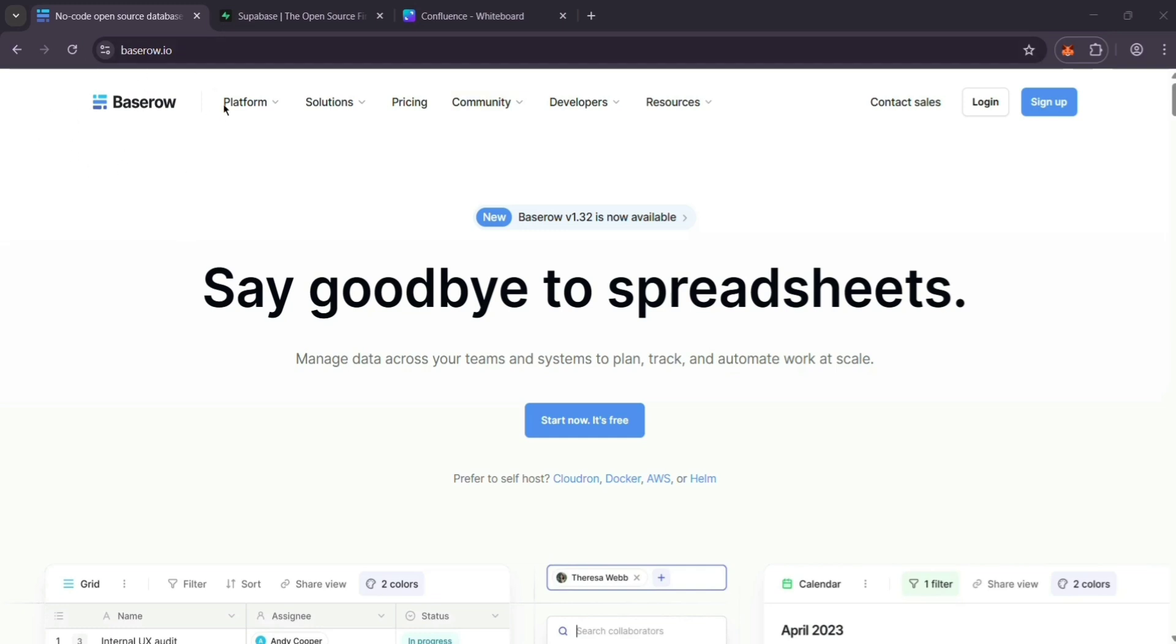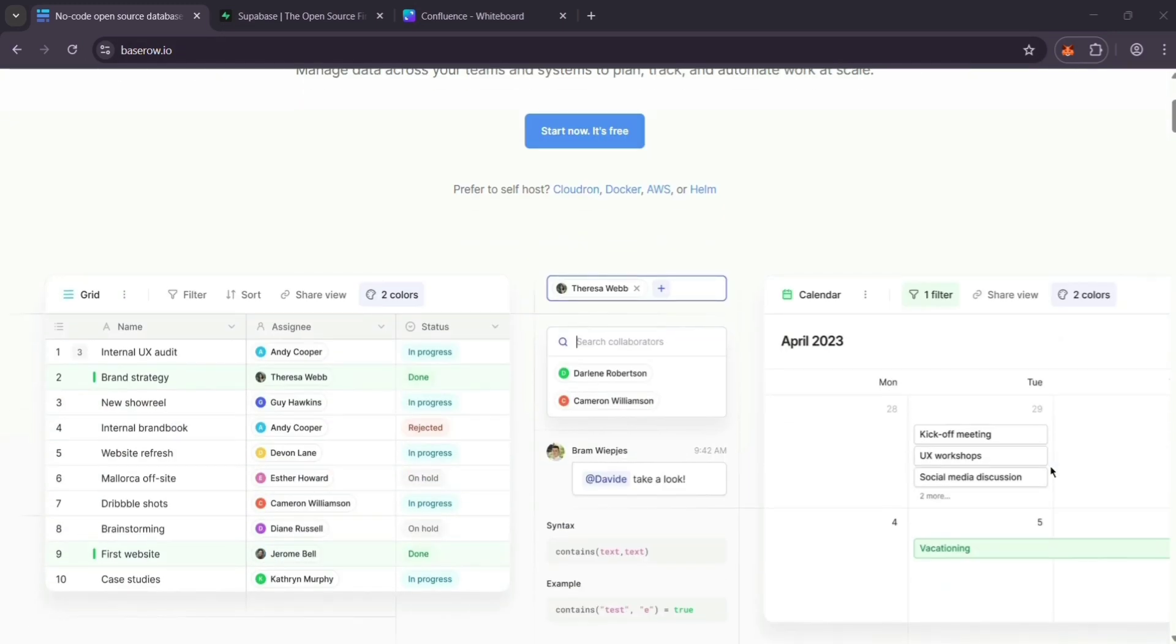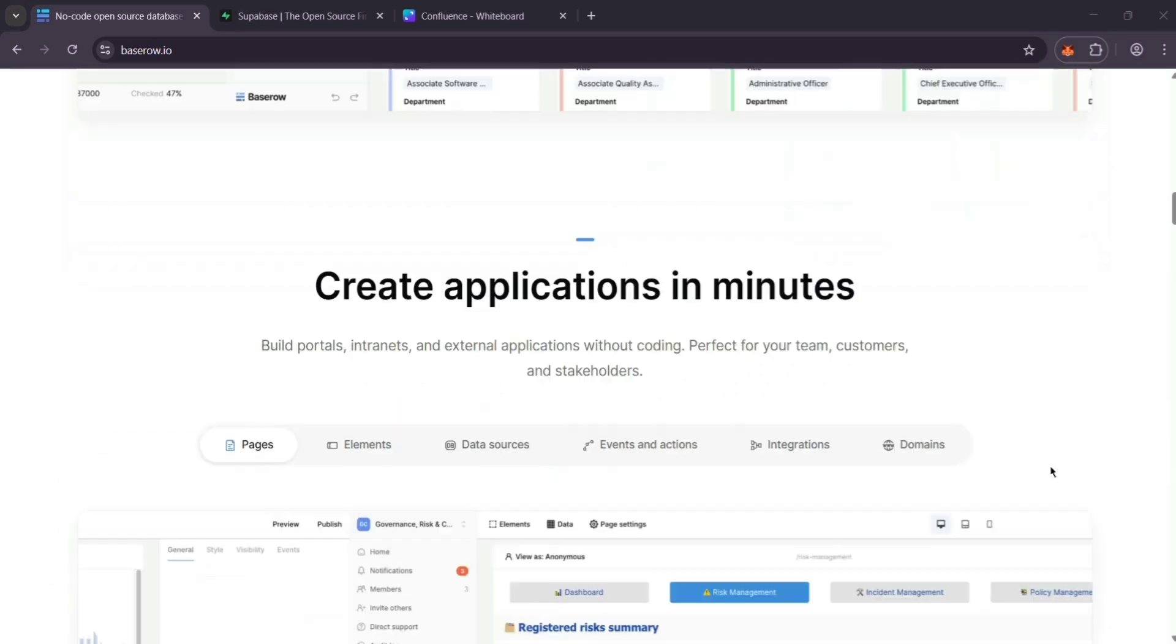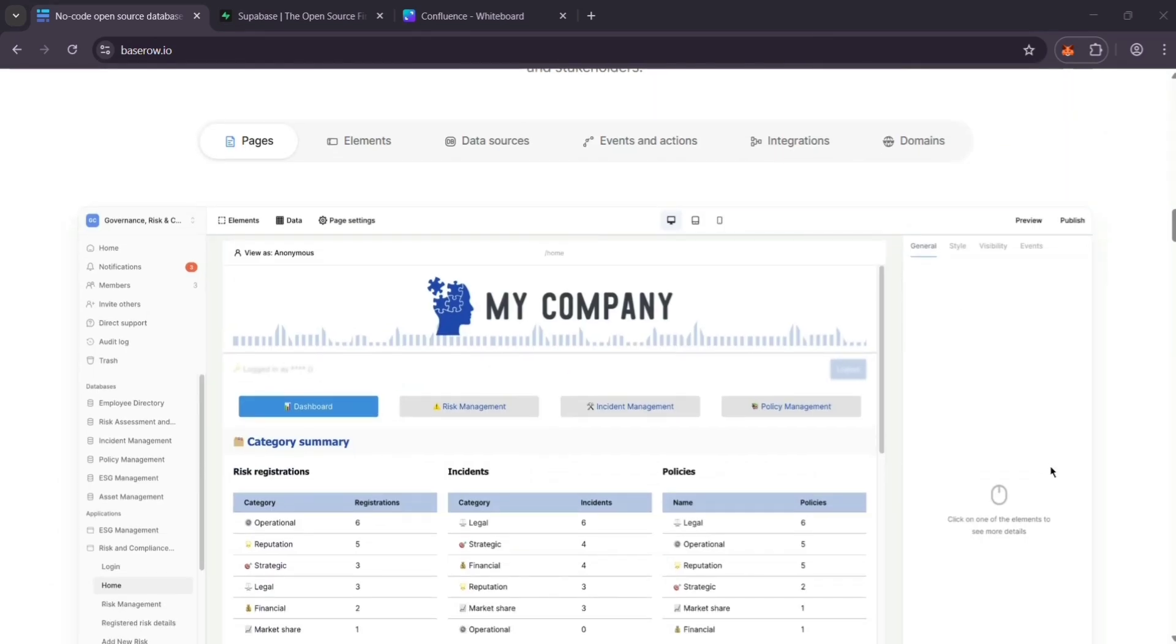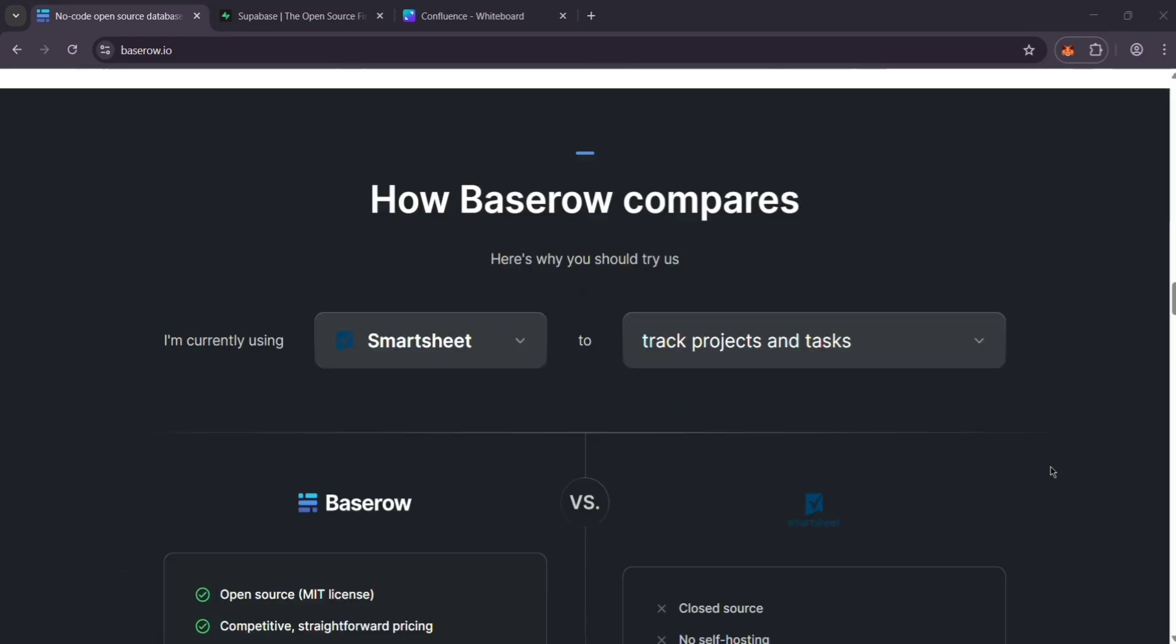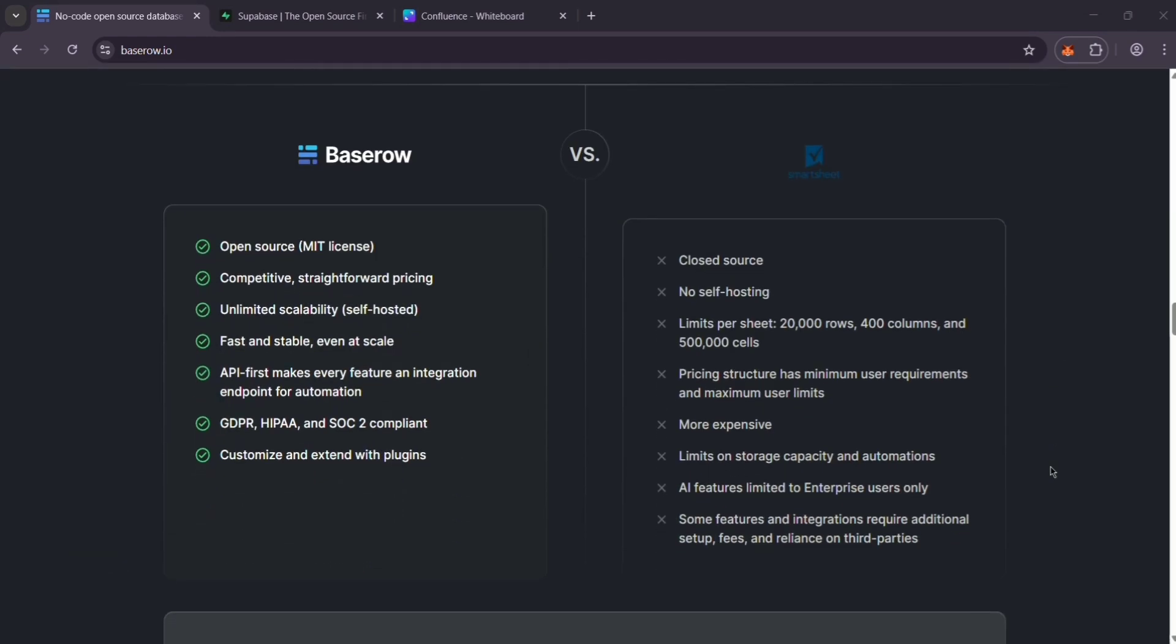First up, we have BaseRow. It's a no-code platform that lets anyone create databases and simple apps without coding. Think of it like an open-source Airtable. Easy to use with the spreadsheet-style interface.